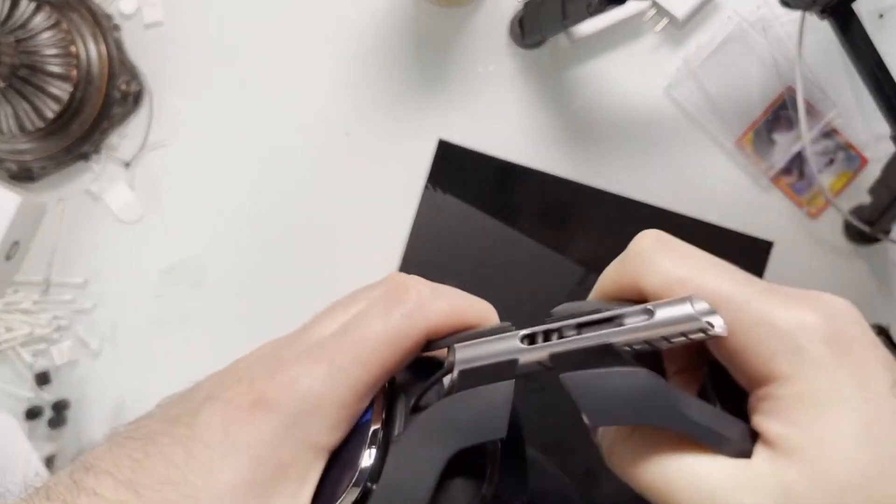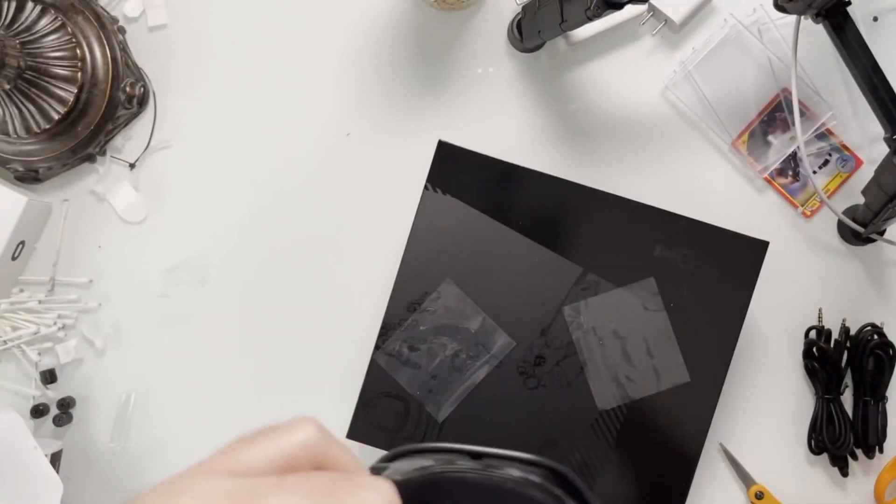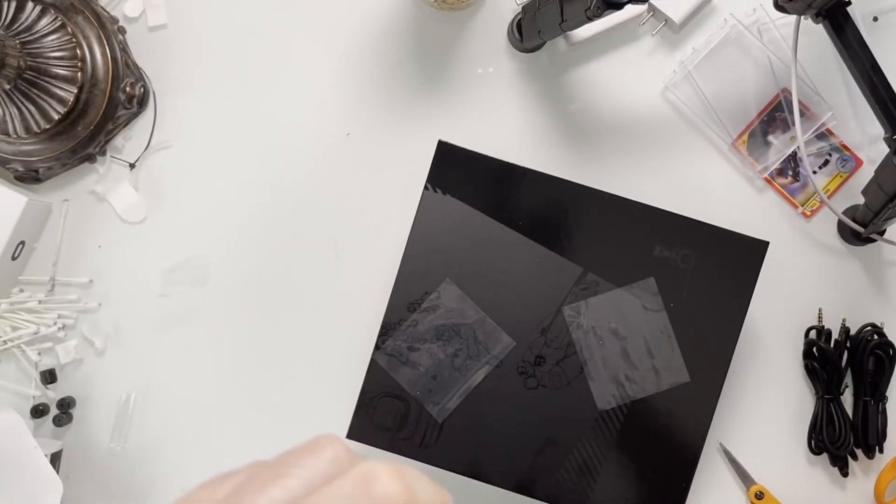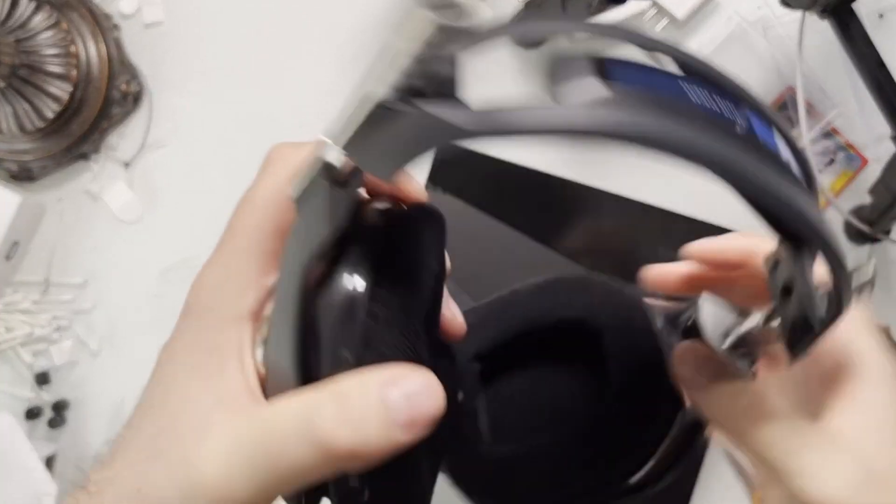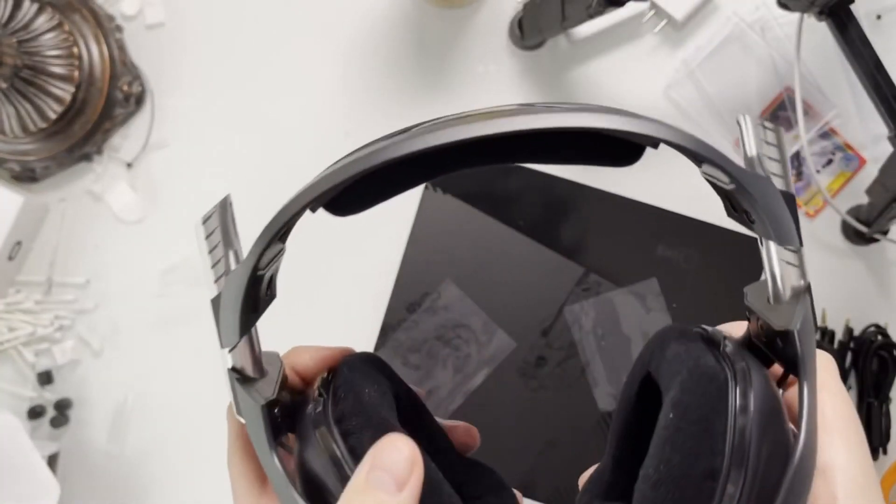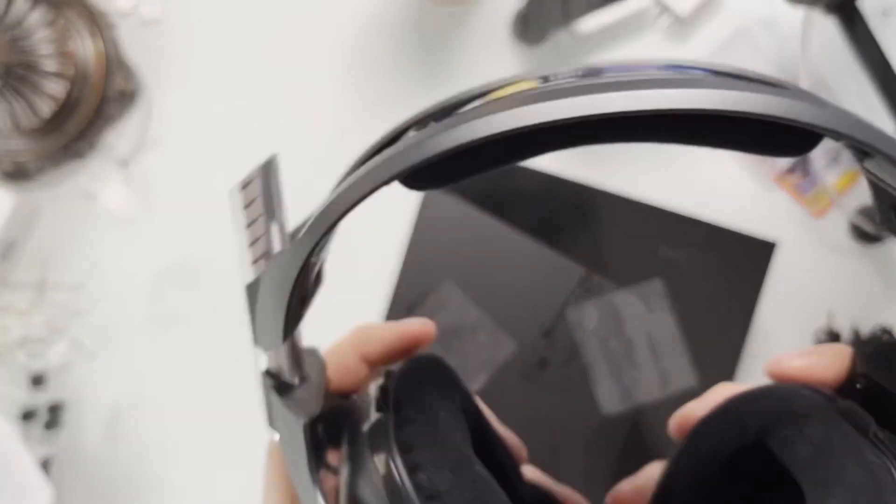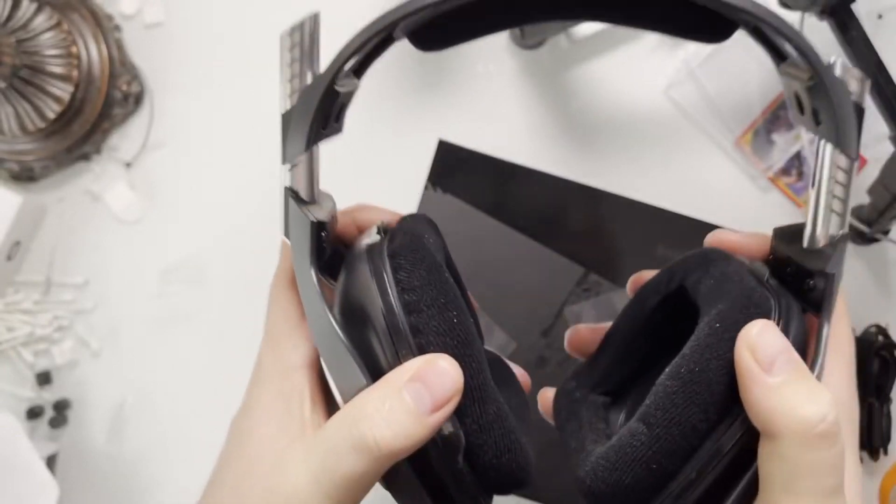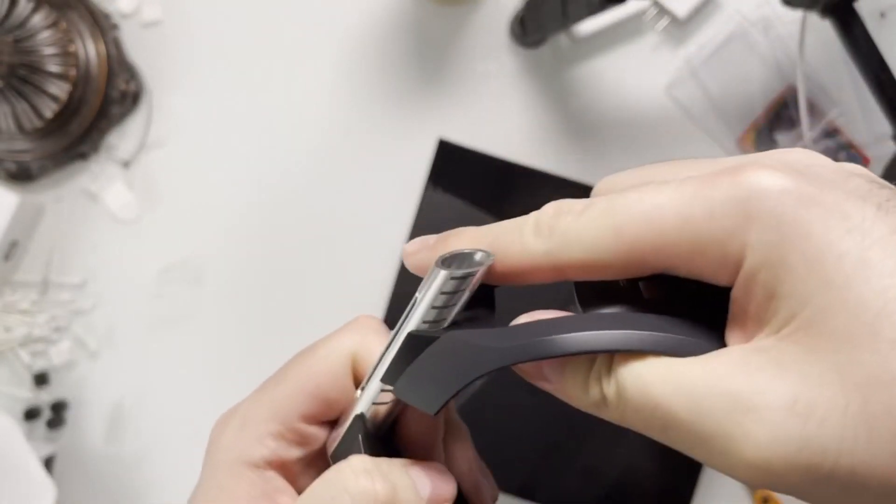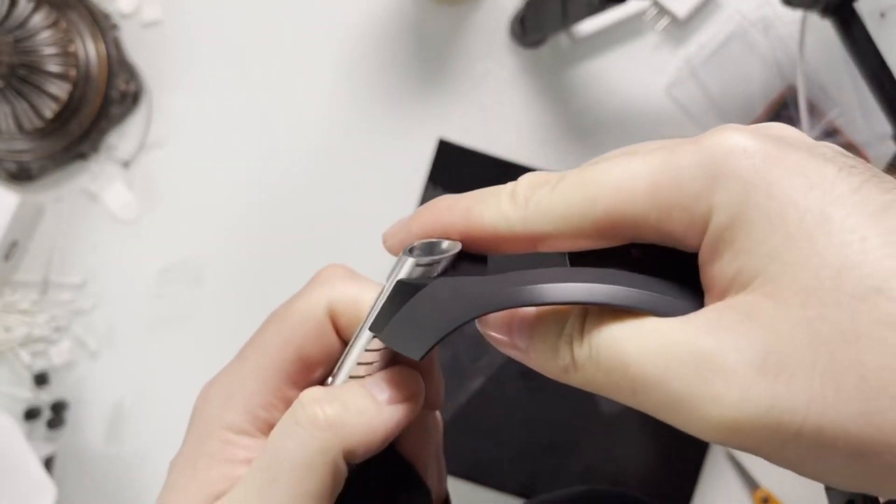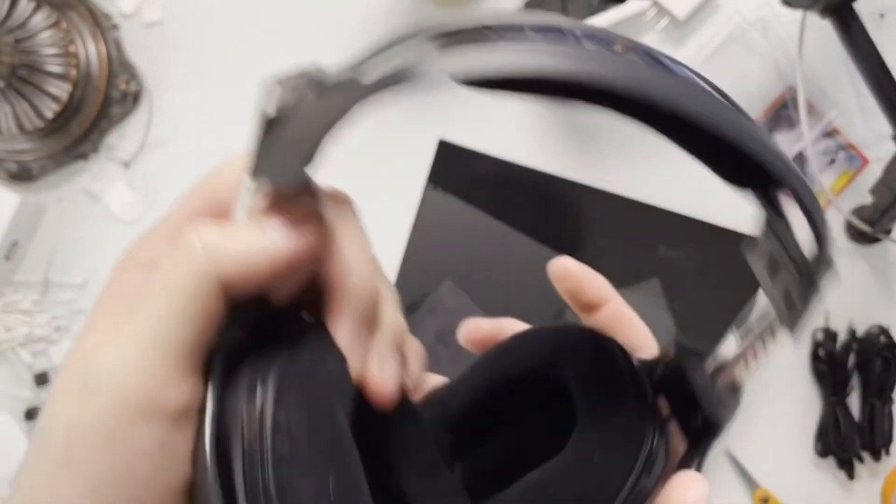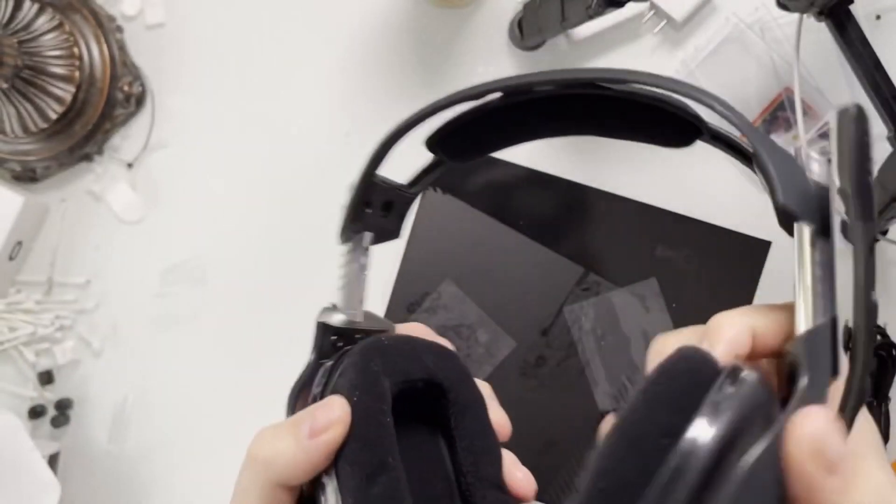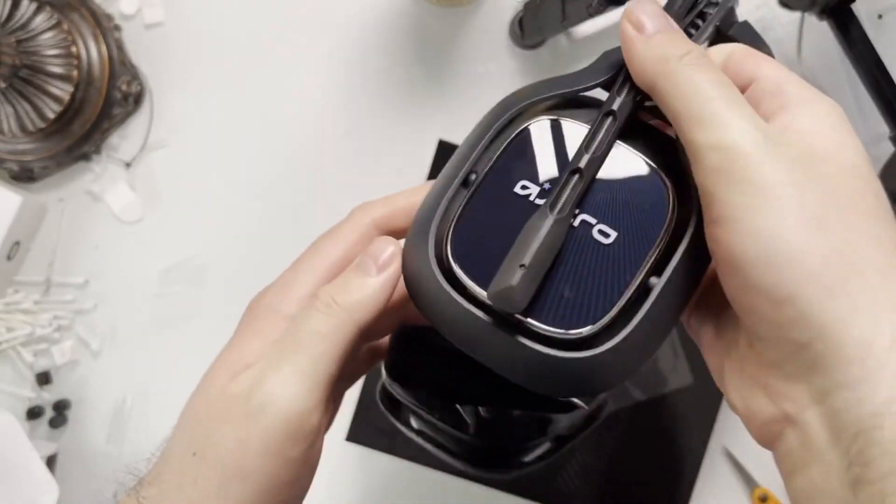You can adjust it all the way up or all the way down. There's a little bit of tension adjusting the headset. Interesting. You probably want to do it the same on both sides. I got a bigger head, so it's probably going to be as big as it gets there.